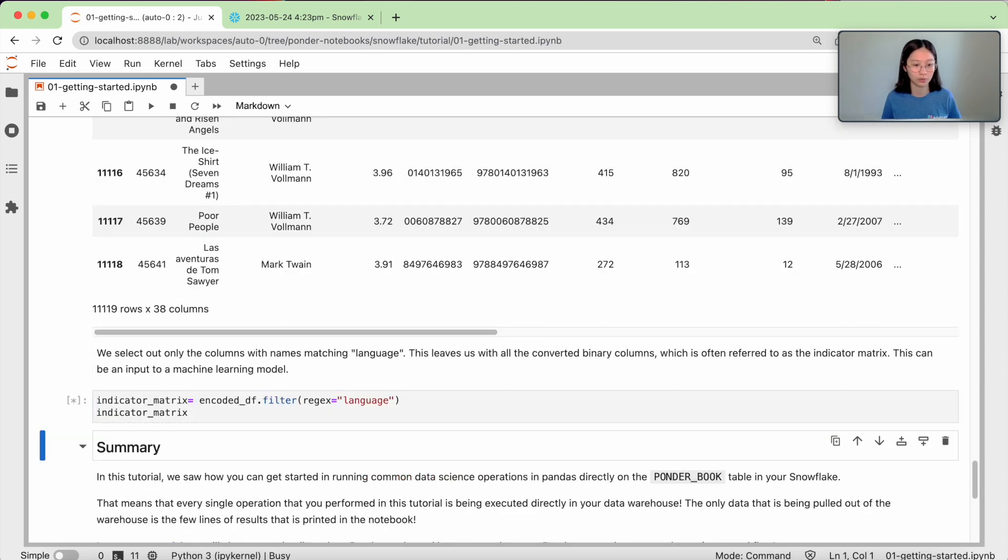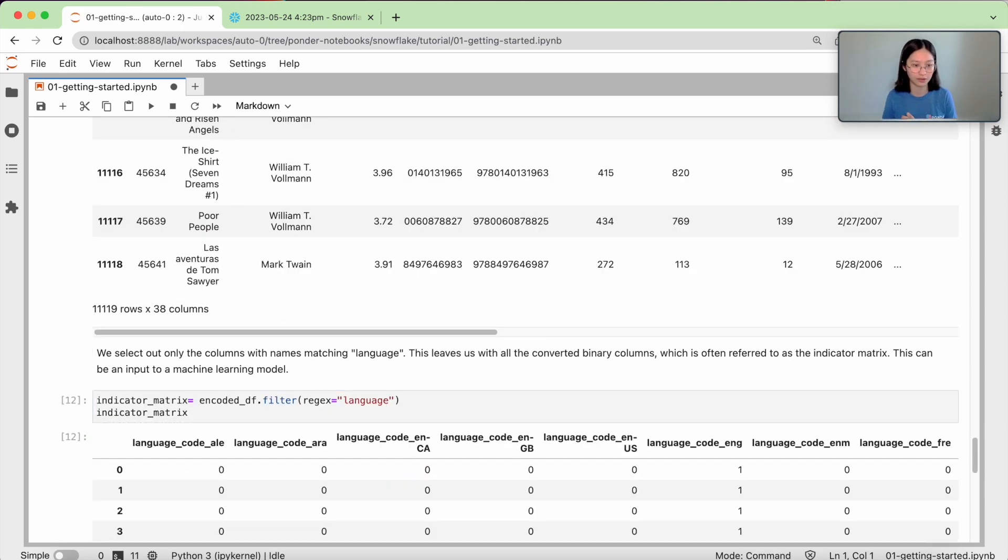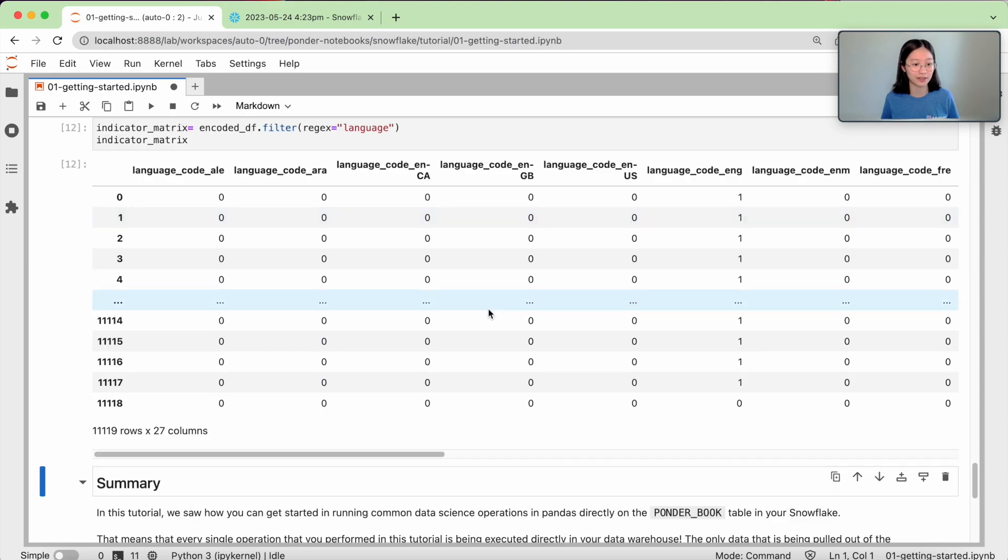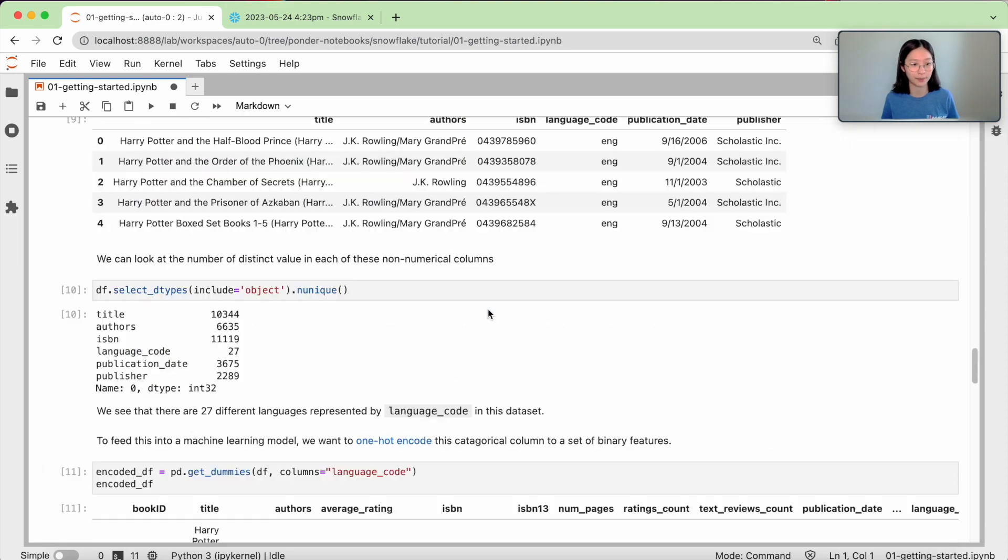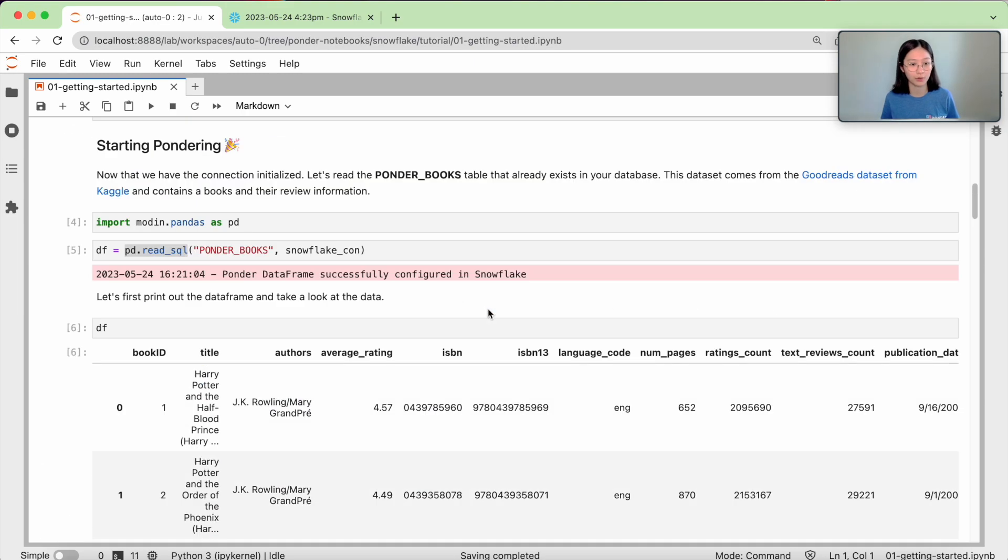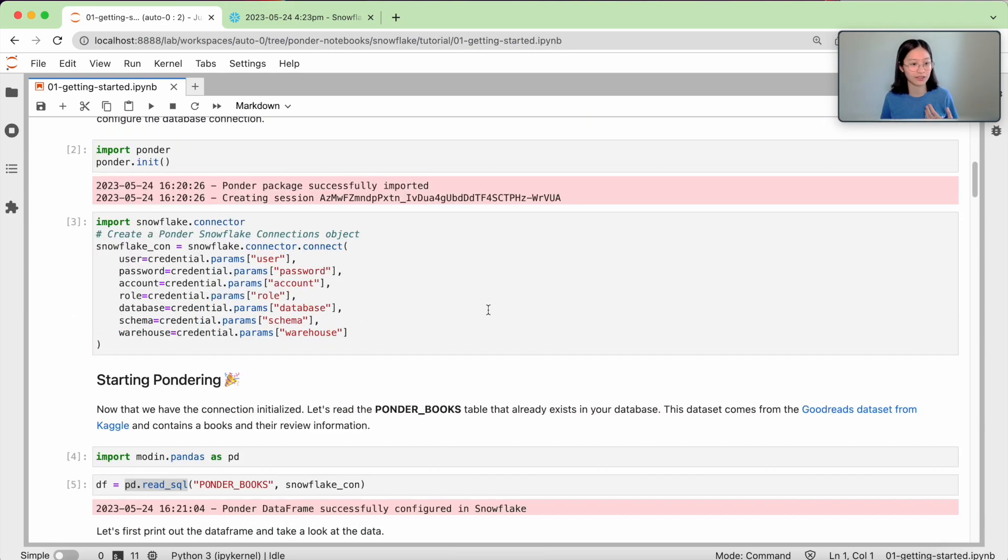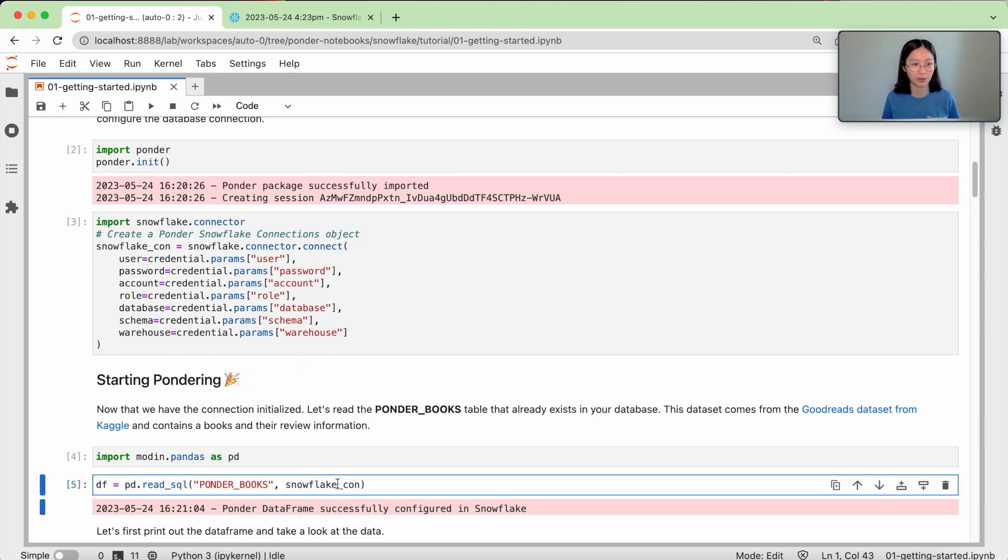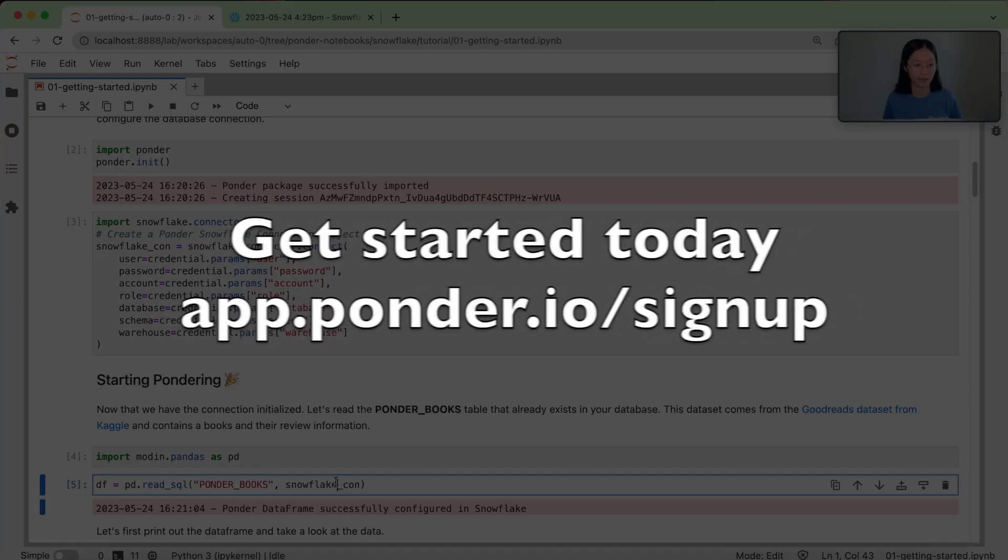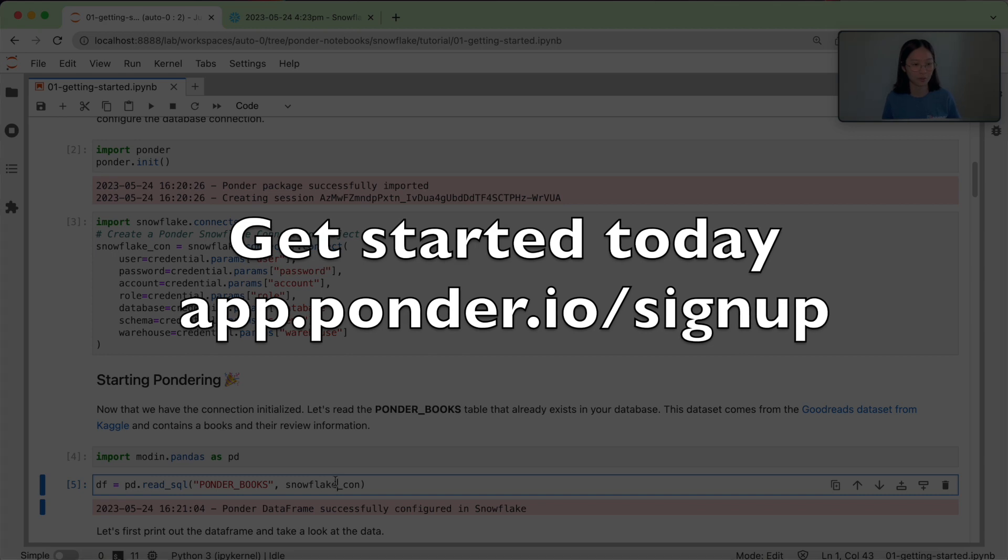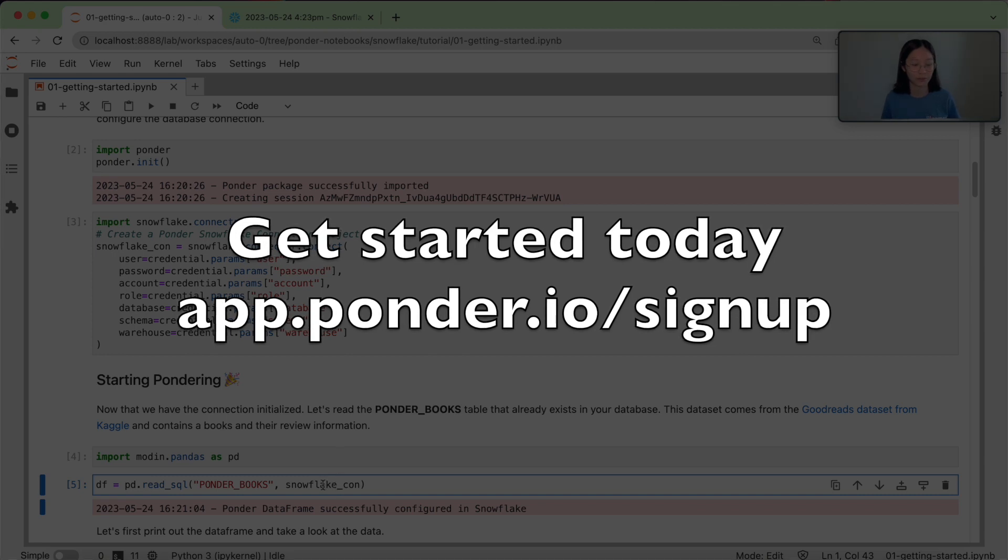I could also do filter and so on. And so we can see that with this very simple example, we've been able to install and set up Ponder as well as connect it to Snowflake so that we can run all of our pandas queries and workflows on Snowflake directly.